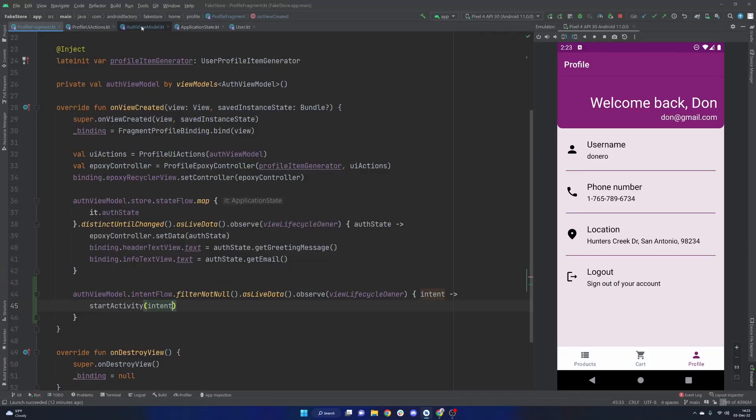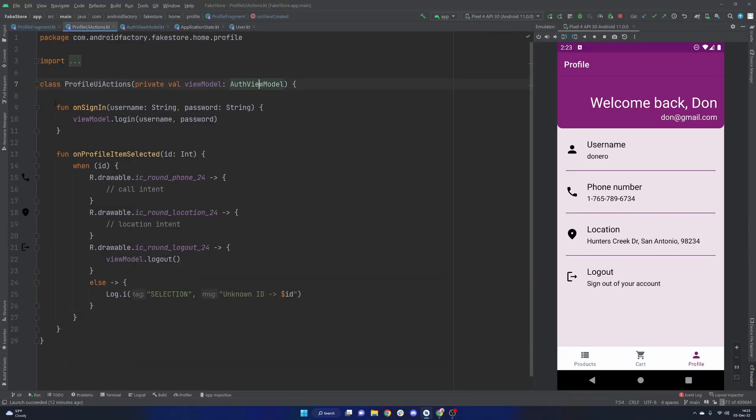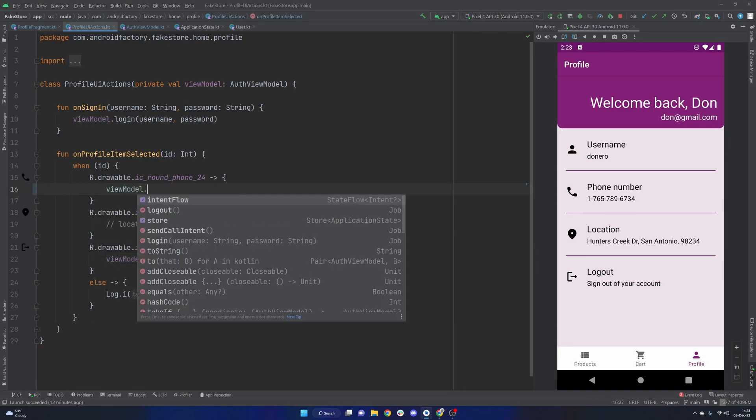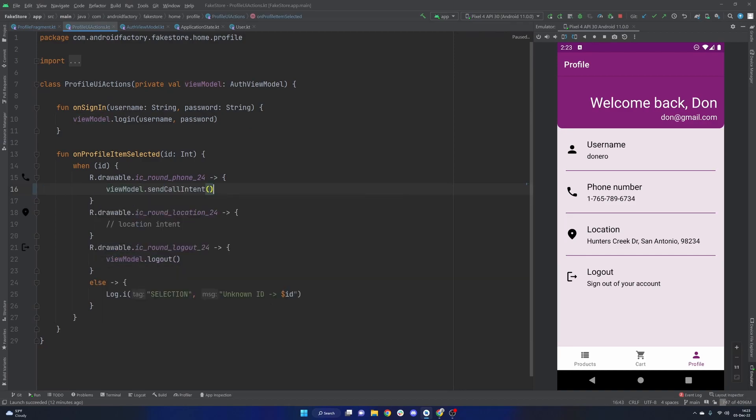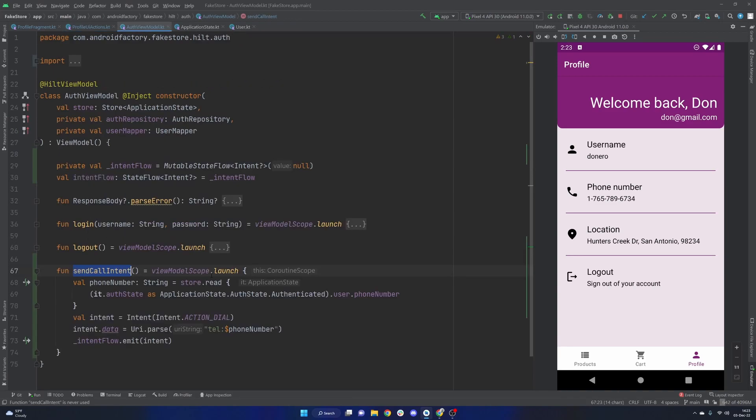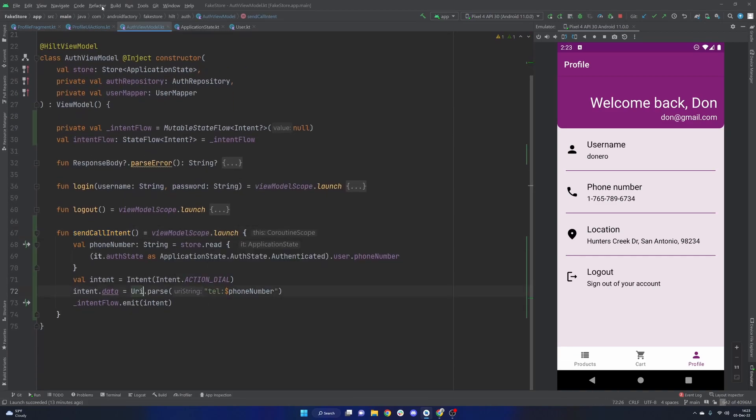So the last little bit is just connecting up our profile UI actions here. We're just going to simply say viewModel.sendCallIntent. I can even one line this because why not? We'll do so like that. And that's about it. So I think we are ready to go here. Let's go ahead and rerun things real quick.